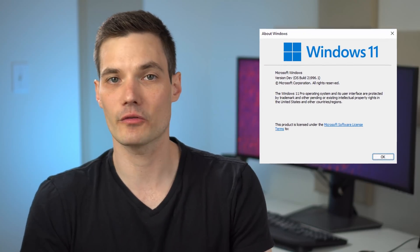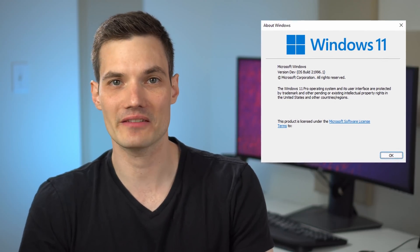Hi everyone, Kevin here. Today we are going to take a first look at the leaked build of Windows 11.